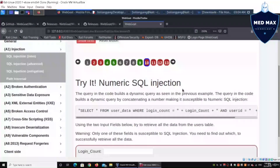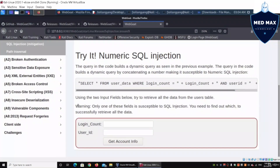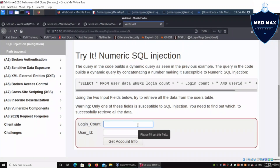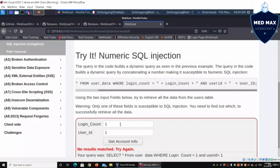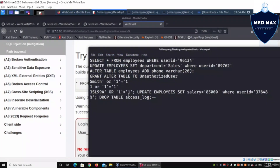In lesson ten, numeric SQL injection, we're warned that the goal is to retrieve all data from the users table, but only one of the input views is susceptible to SQL injection — we need to find which one. There are two input fields: login count and user ID. We first test normal expected behavior by entering '1' for login count and '1' for user ID and clicking Get Account Info.